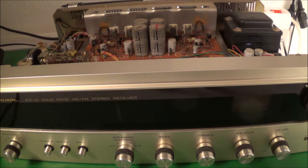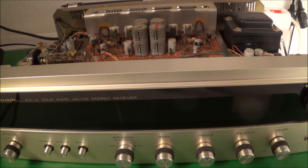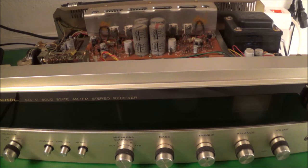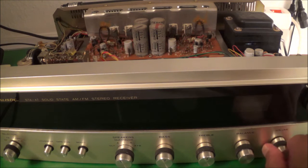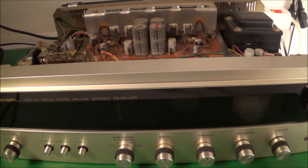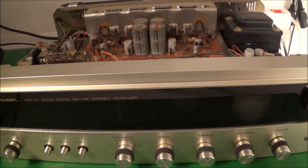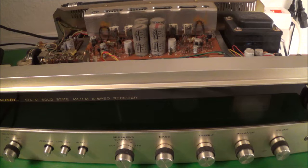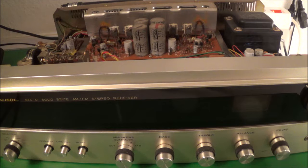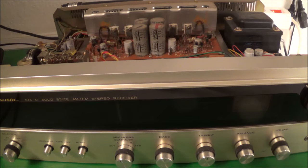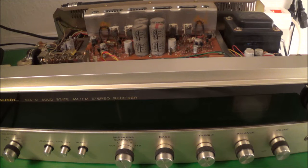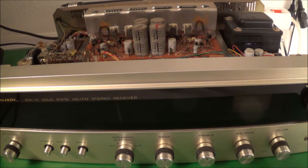I'm going to turn this thing on and turn on the isolation transformer and bring up the voltage slowly. Nothing at all. Zilch. So my next step is to get a service manual if possible and check out where the fuses are.